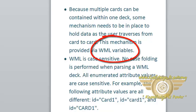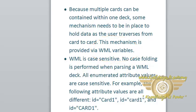WML is case sensitive. No case folding is performed when parsing a WML deck. All enumerated attribute values are case sensitive.